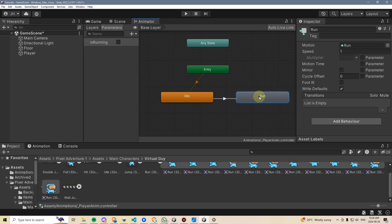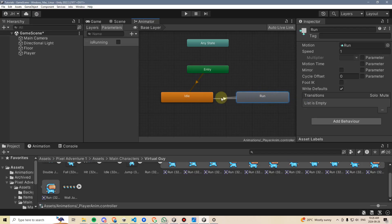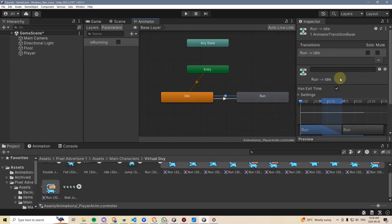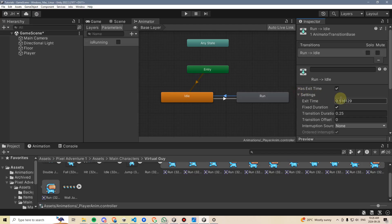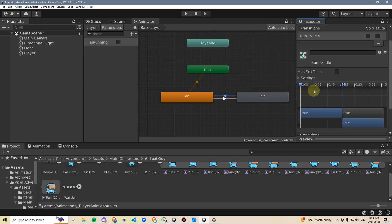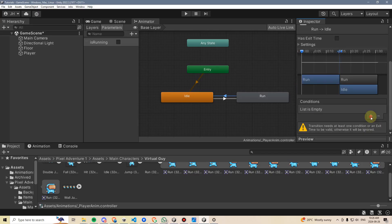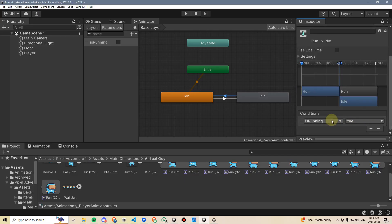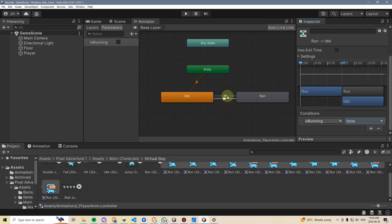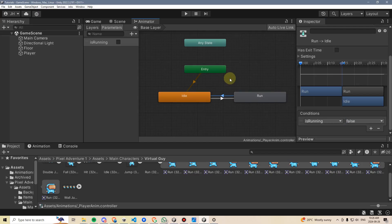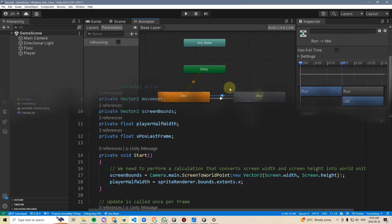Then I'm going to click on run, right-click, say make transition, and go back to idle. I'm going to click on this arrow and do the same thing over here. I'm going to disable the has exit time, scroll down, go to conditions, and now I'm going to select is running is false. So if we're not running, we should go back to our idle animation. Now that takes care of setting it up on the Unity side, but we still need to hook this up in code.